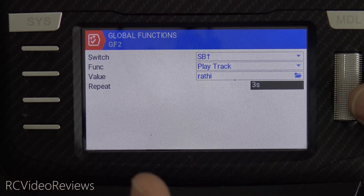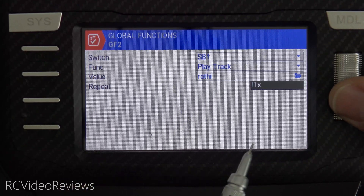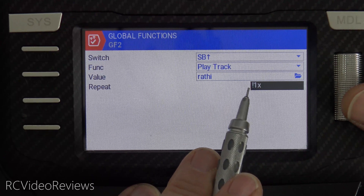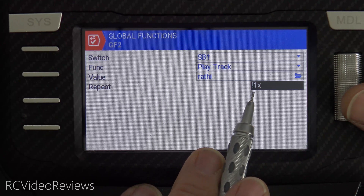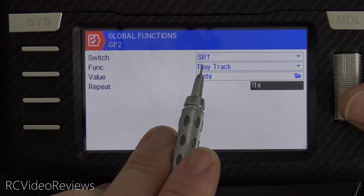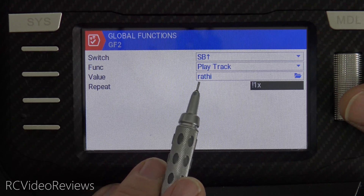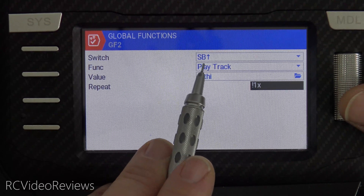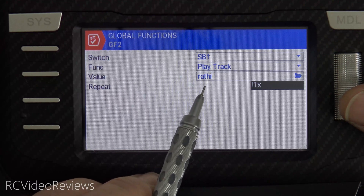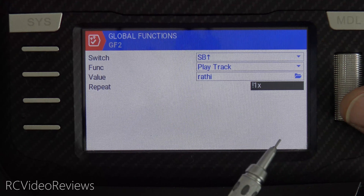But there's another option that a lot of people don't know about, and that's the exclamation mark. I say that because I get asked quite a bit: how do I prevent audio from playing when I turn on my radio? In my case, I've got SB up, which plays my 'rate high' track. The exclamation means it doesn't play when the radio starts.